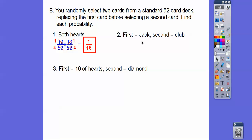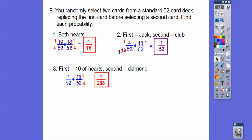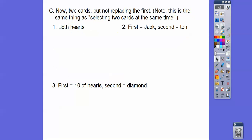How many tens of hearts in the deck? There's one of them. And the second one is a diamond — we put it back in the deck, so there are 13 diamonds back in there. Go ahead and reduce that 13 over 52, and we get 1 over 208.